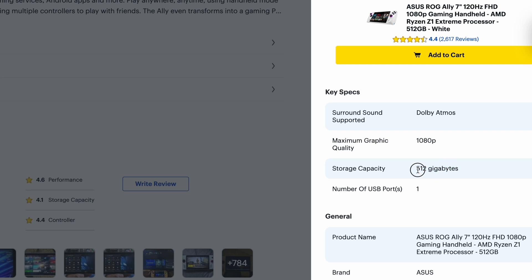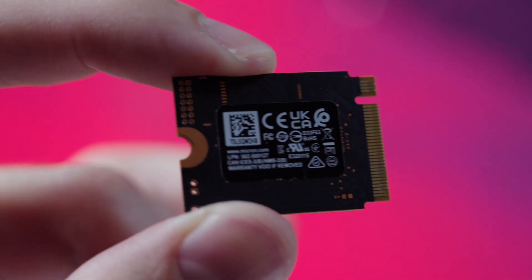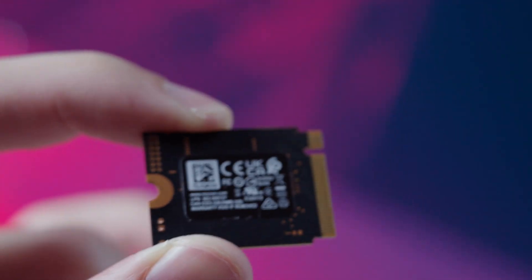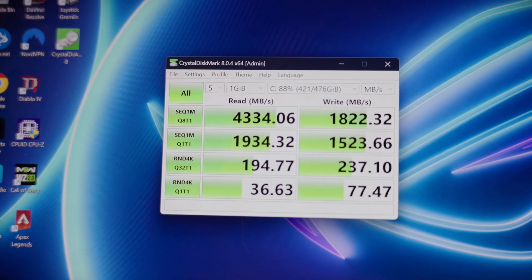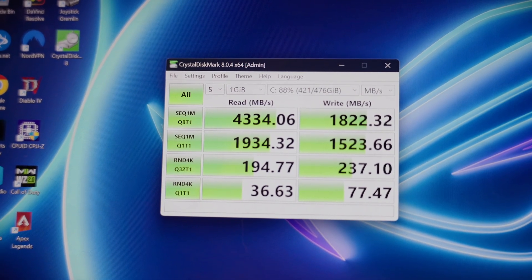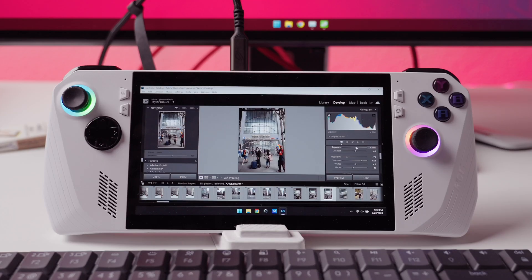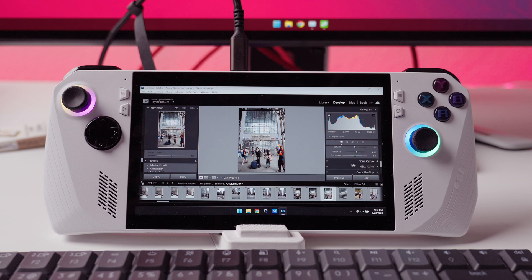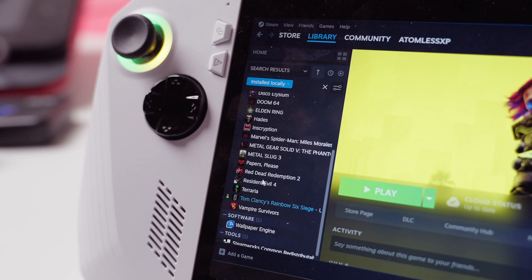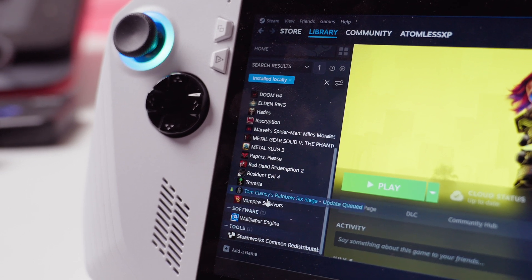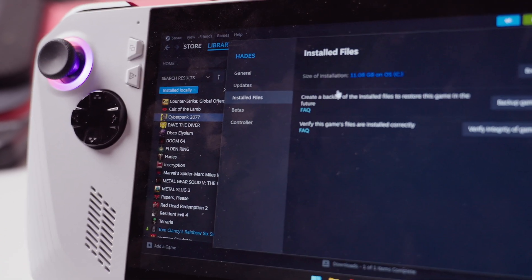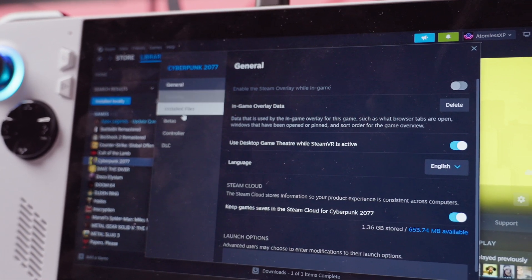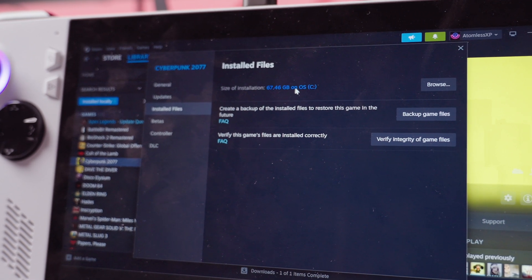The Ally with the Z1 Extreme comes with a 512GB Gen 4 2230 sized NVMe drive which is pretty fast with read speeds of about 4,300 MB per second and write speeds of about 1,800 MB per second. These are speeds that are going to deliver excellent performance in games and in anything you want to do on your Ally in general. However, with the performance that the Ally offers, you're probably going to want to download a lot of games and that 512 gigabytes is only going to get you so far before you start filling it up. It's fine for smaller games, but once you start downloading AAA titles, that storage is going to get eaten up quickly. So what do you do when you want more storage?